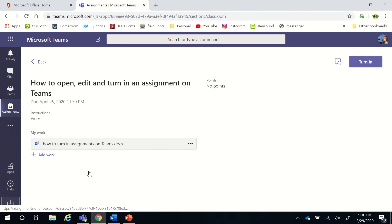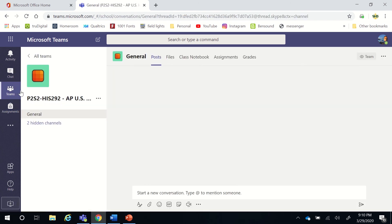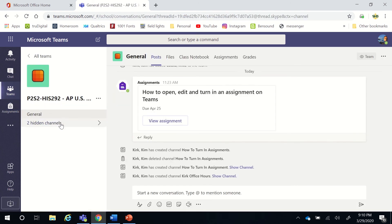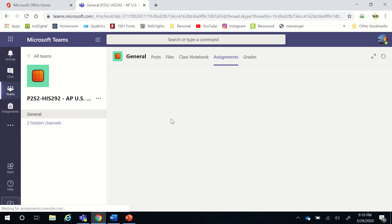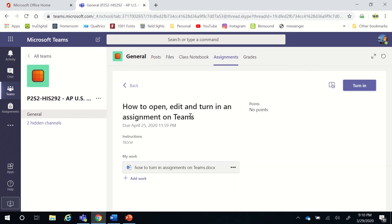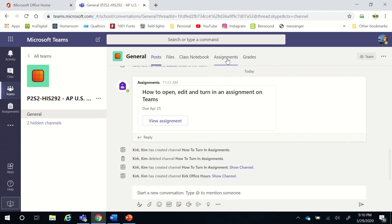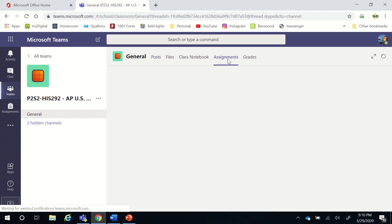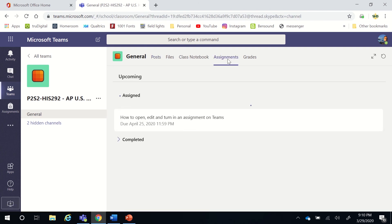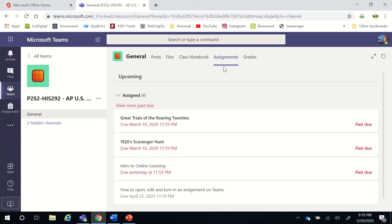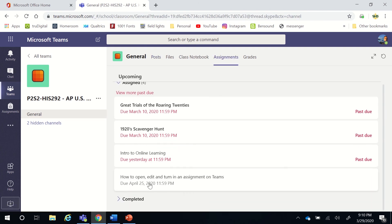If I was in the general section, I could also click View Assignment here, and that's going to open the assignment. Or if I'm just on that general page and I click Assignments up here, it's going to open the assignments. I'm just going to go to this one that is available and open it up.